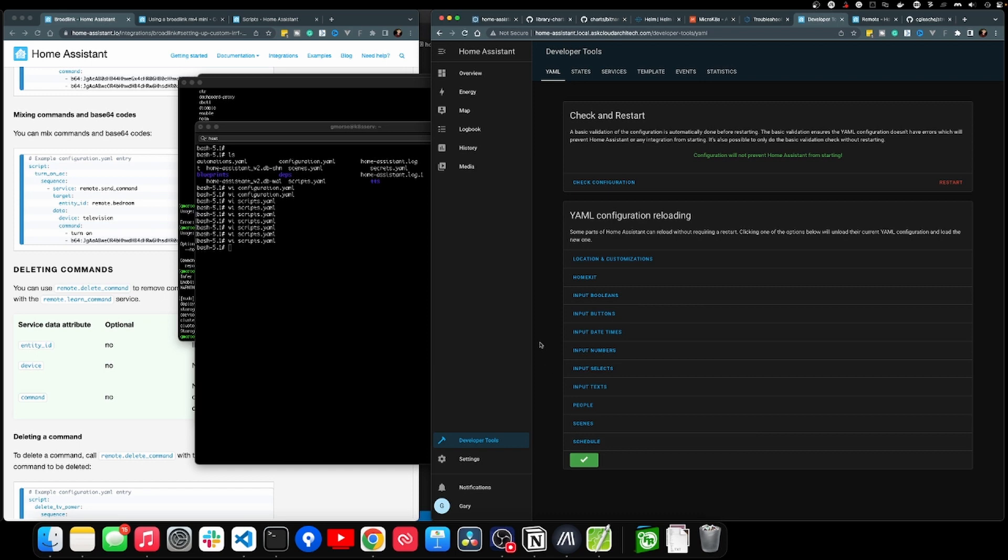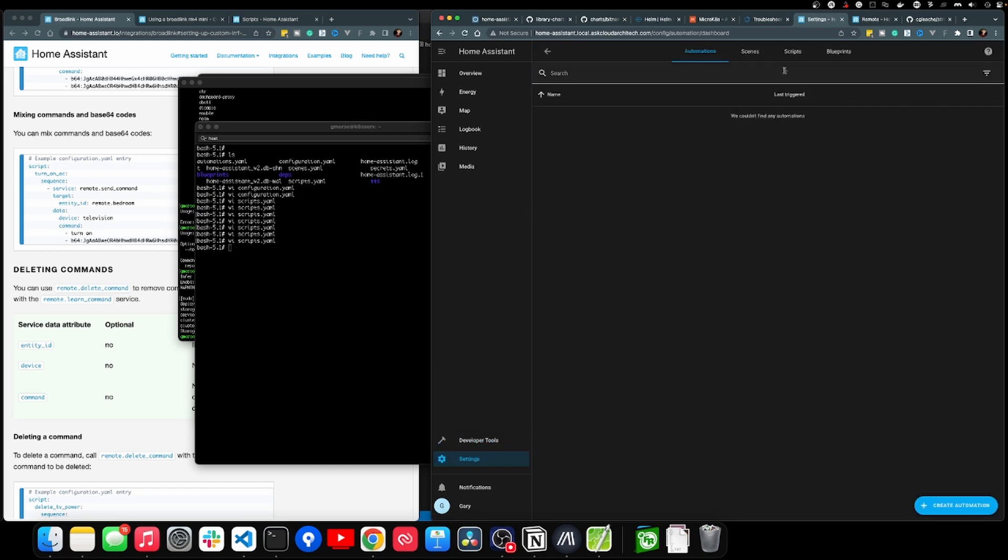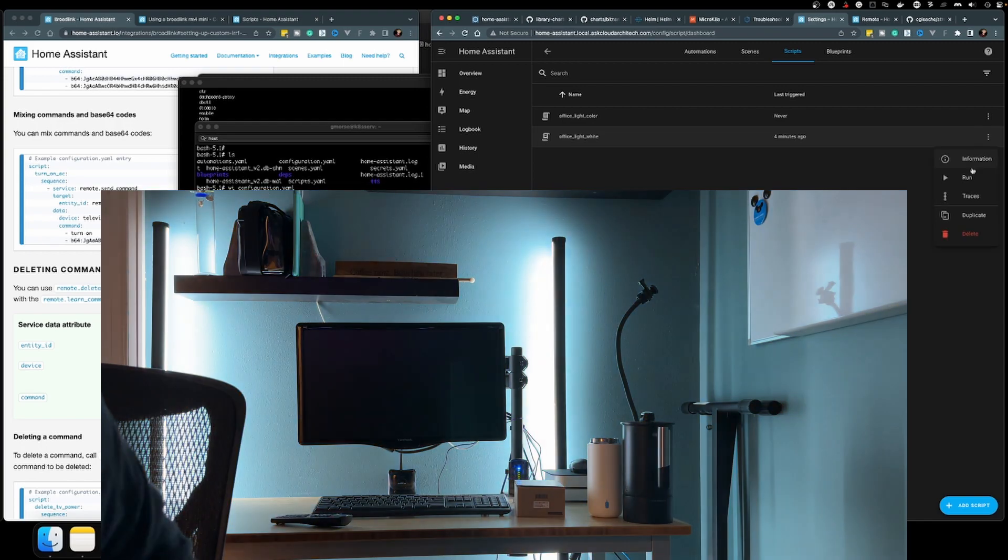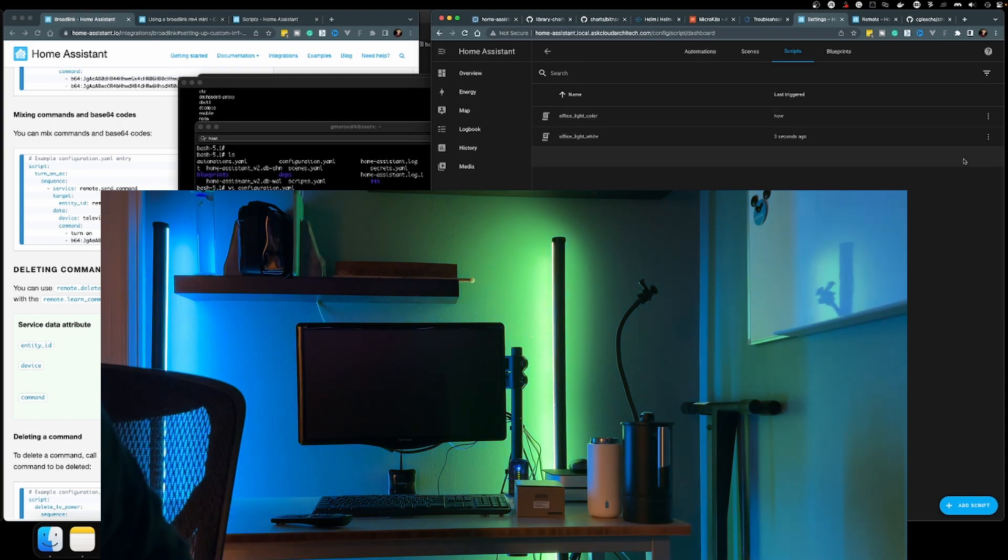Now just save the file and go back to Home Assistant and reload the configuration. At this point, you should be able to go to settings, automations, and scenes, then click on the scripts tab and see your scripts. If you click on them and flip the switch, they should send the command and control your device. Now that's all well and good, but I need more than that. I really want these dumb lights to act like real switchable smart devices. I want to be able to turn them on and off and choose color or white. To do this, I'm going to use a virtual switch.